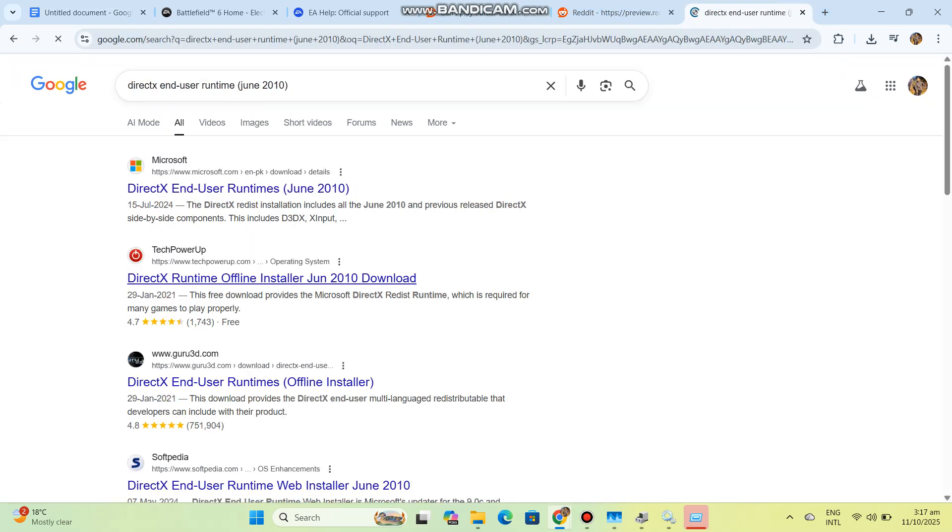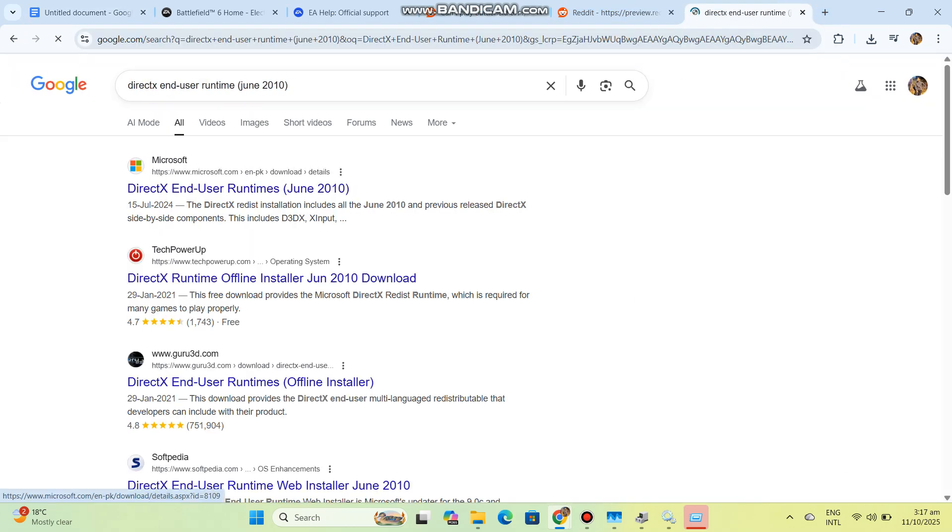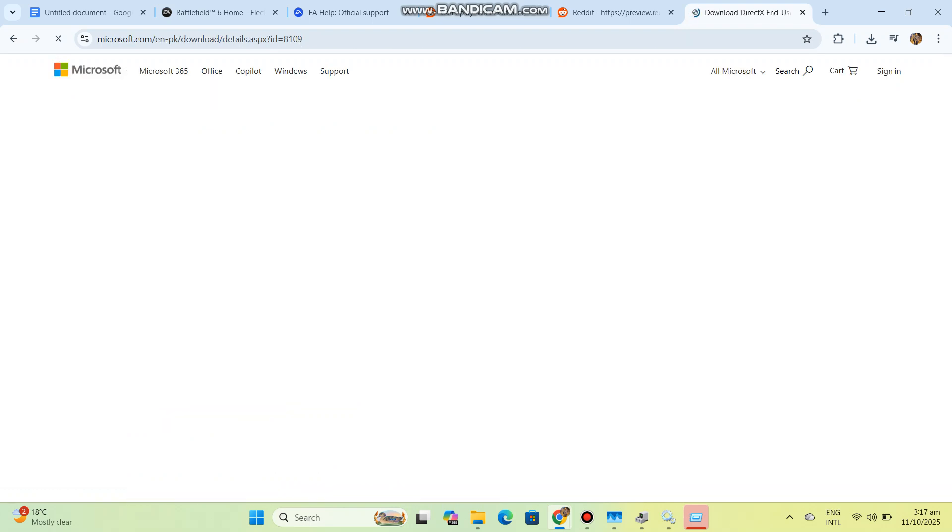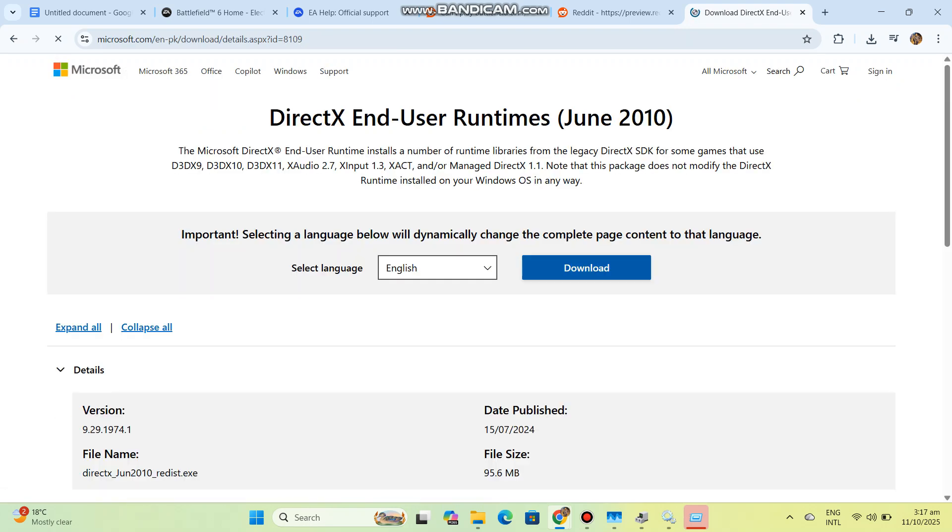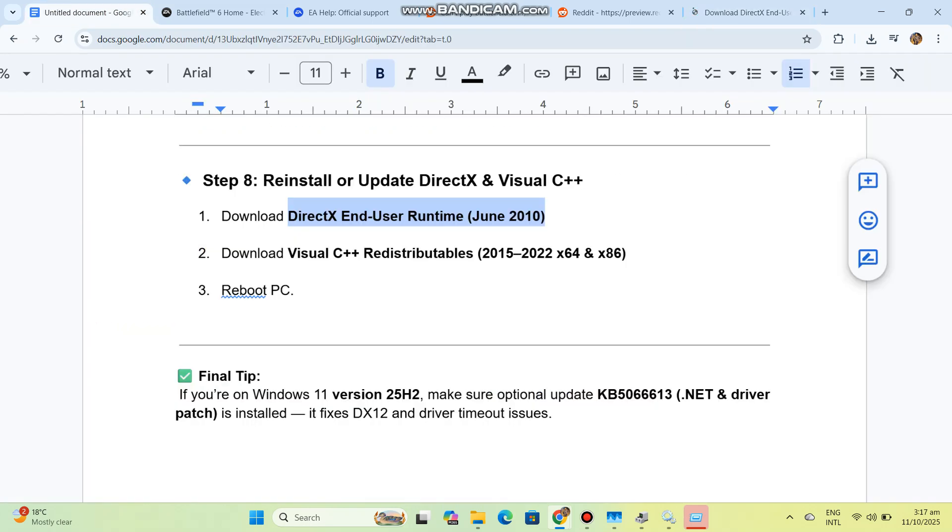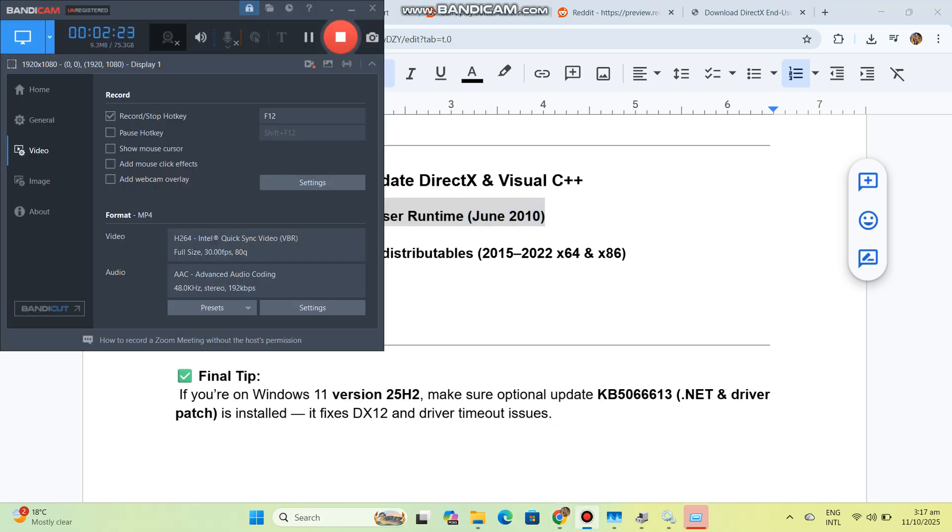Final tip: If you're on Windows 11 version 25H2, make sure Optional Update KB5066613, the .NET and Driver Patch, is installed. It fixes DX12 and driver timeout issues.